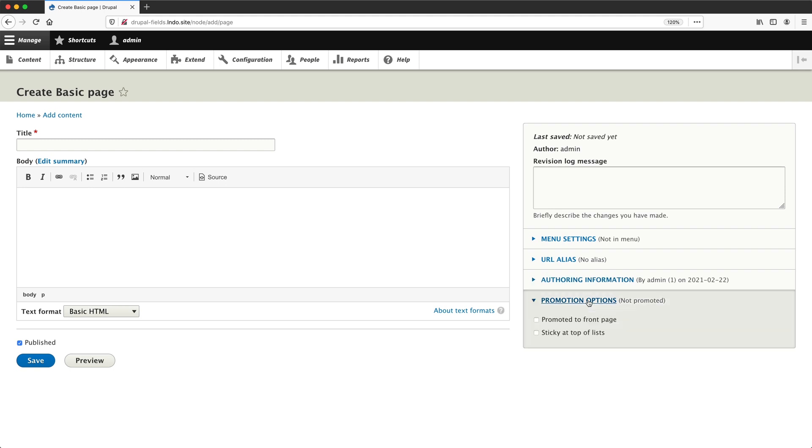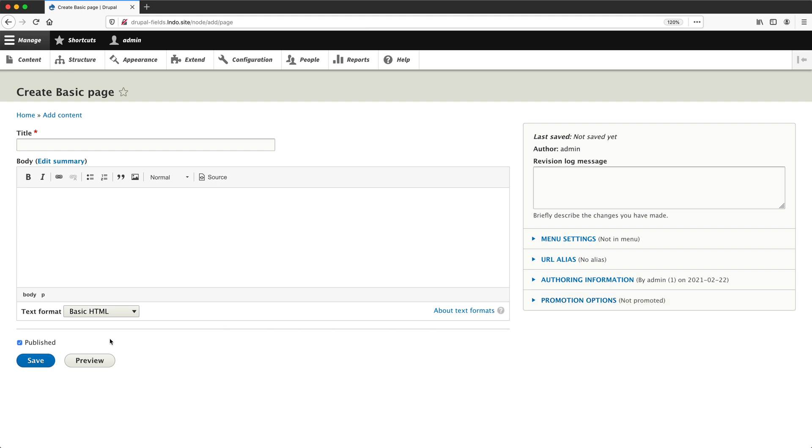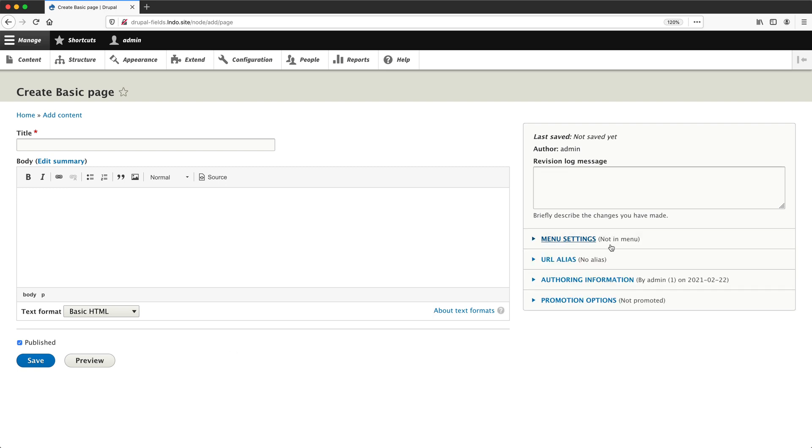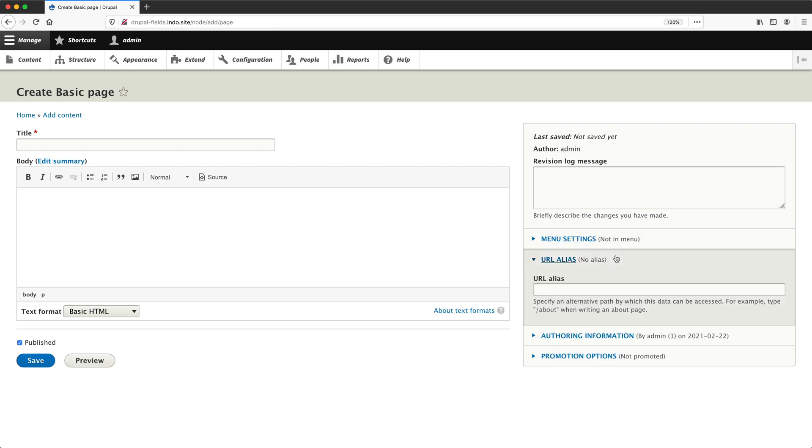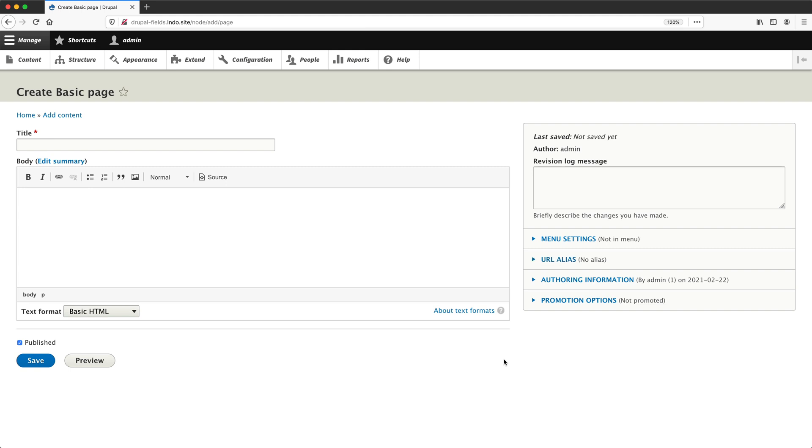And from the promotion options, we can flag the page as being promoted to the front page or sticky at the top of lists. And then if we move to the left, we can see the published checkbox, which is above the save button. If you want this page to be visible and published, then make sure published is checked. If you want the page to be unpublished, then simply uncheck the published checkbox and save the page. With the options on the right hand side, if your user account doesn't have access to create menu links or URL aliases, then you won't see these options.